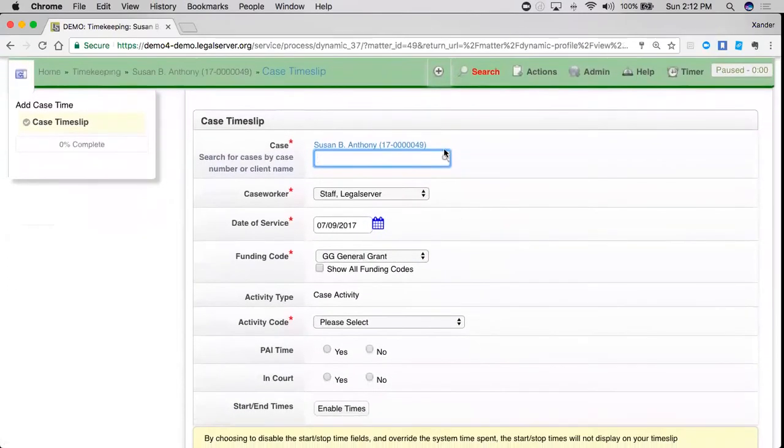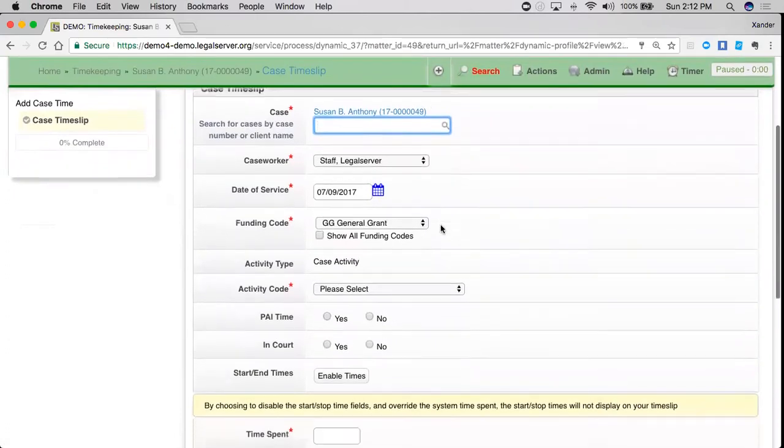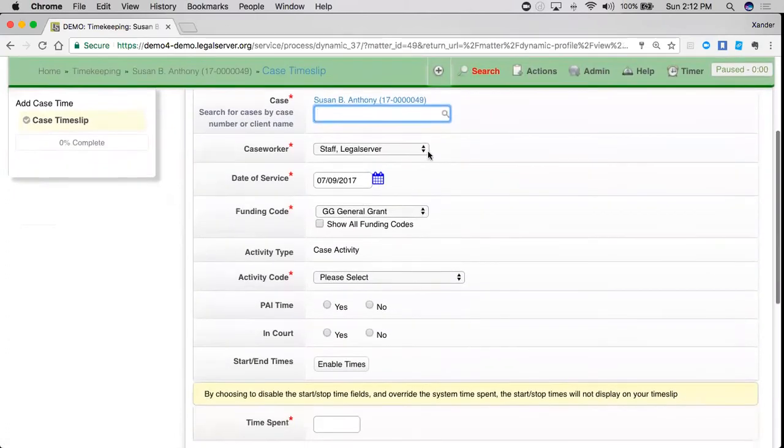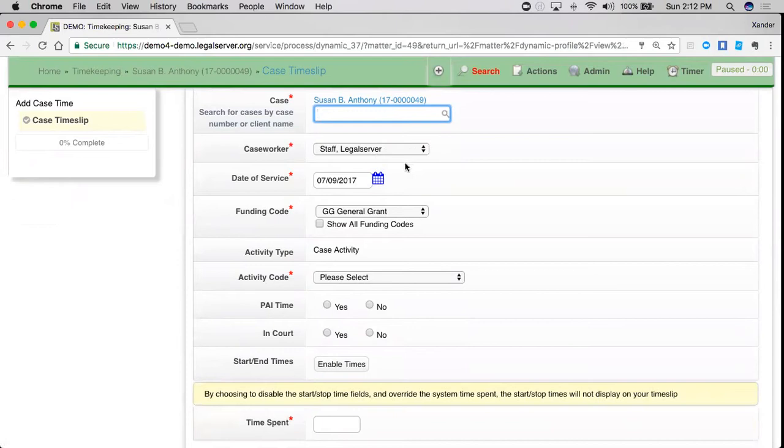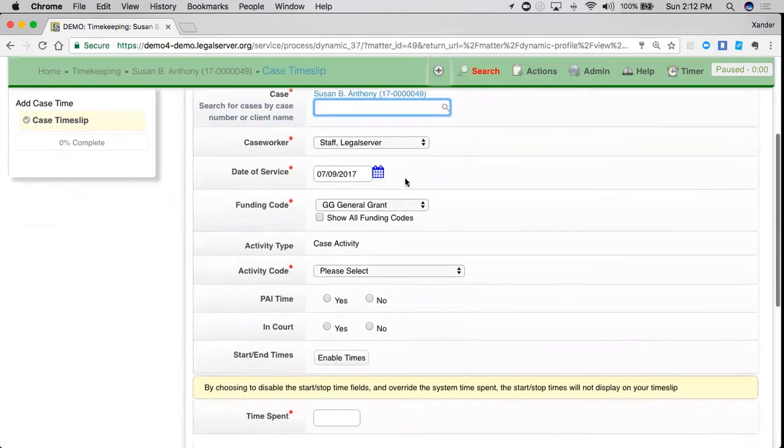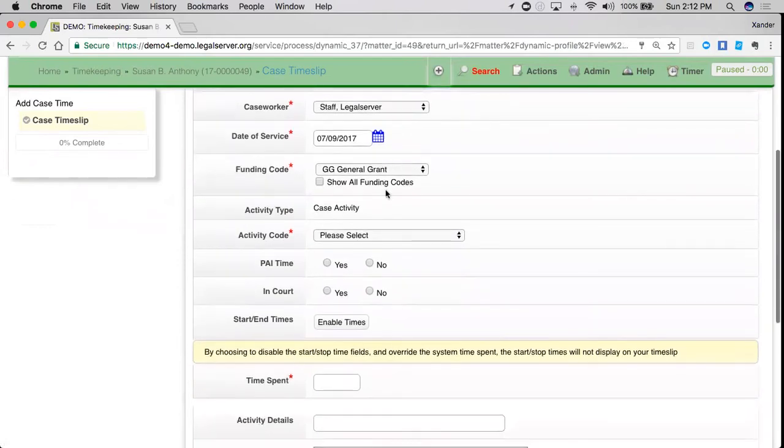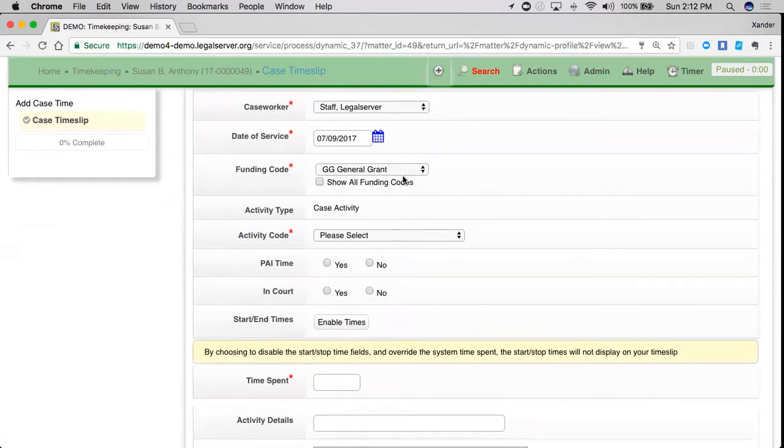This will show me the case that I'm adding time for, the caseworker who is going to default to me who's entering the time and who the time is for, the date of the service, the funding code, and this funding code will default to the funding code of the case that I am on.